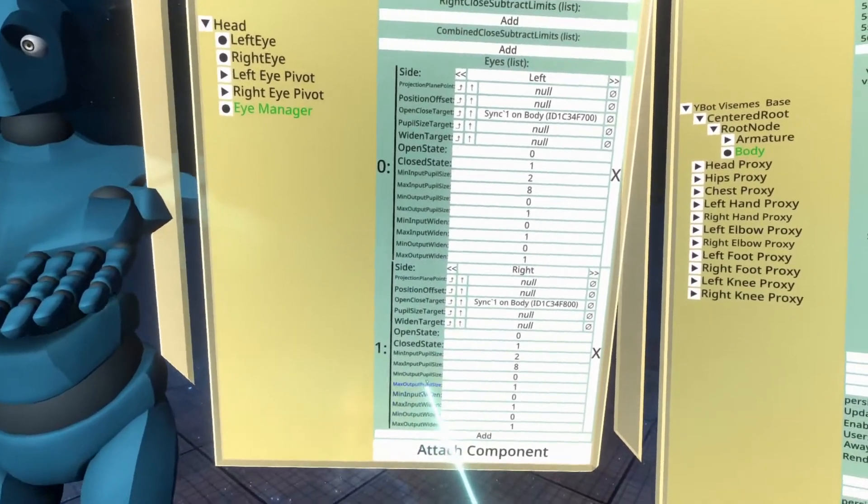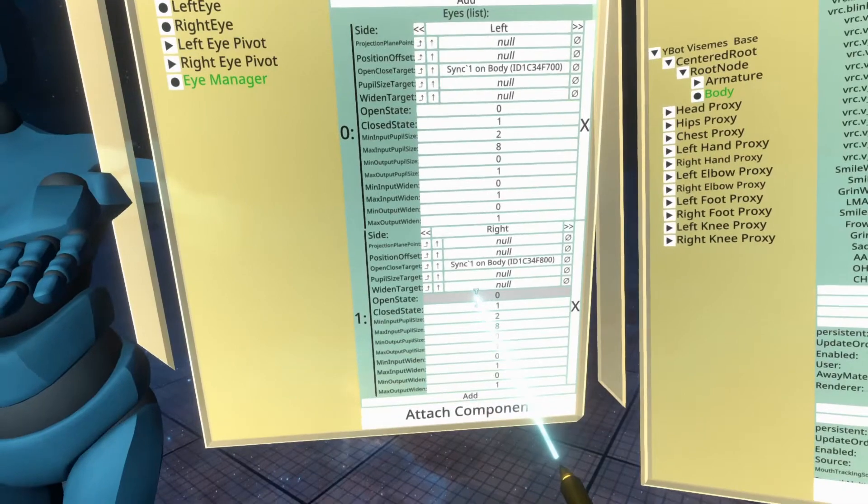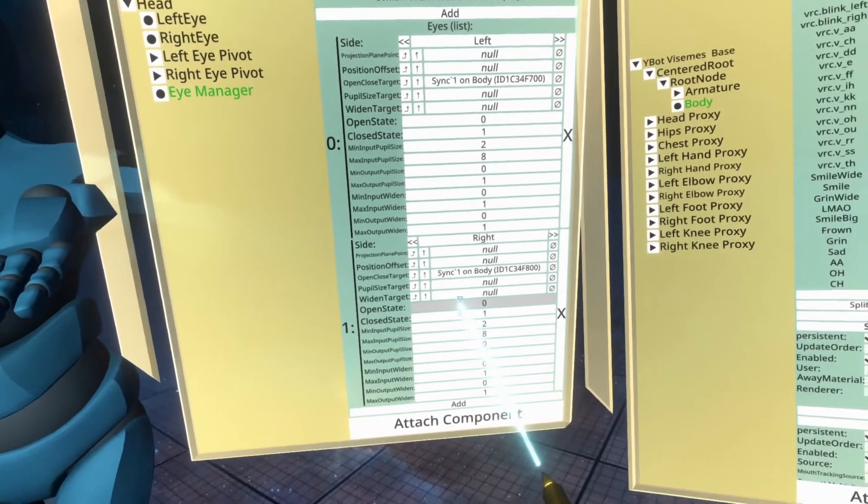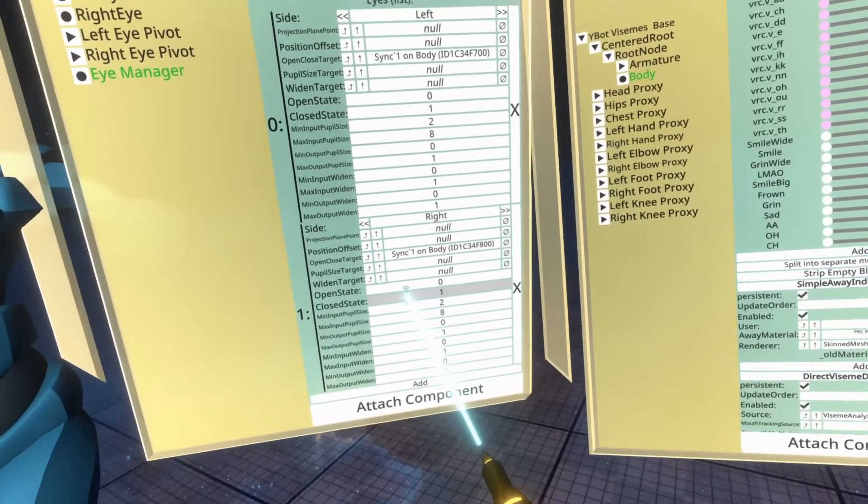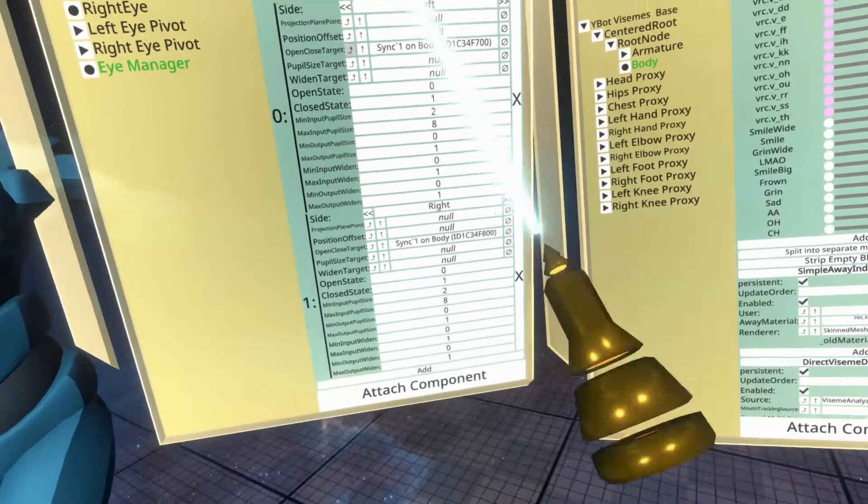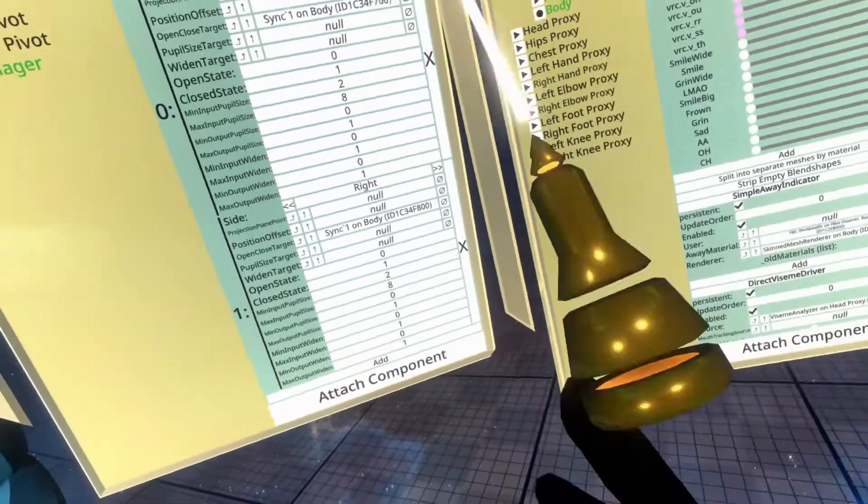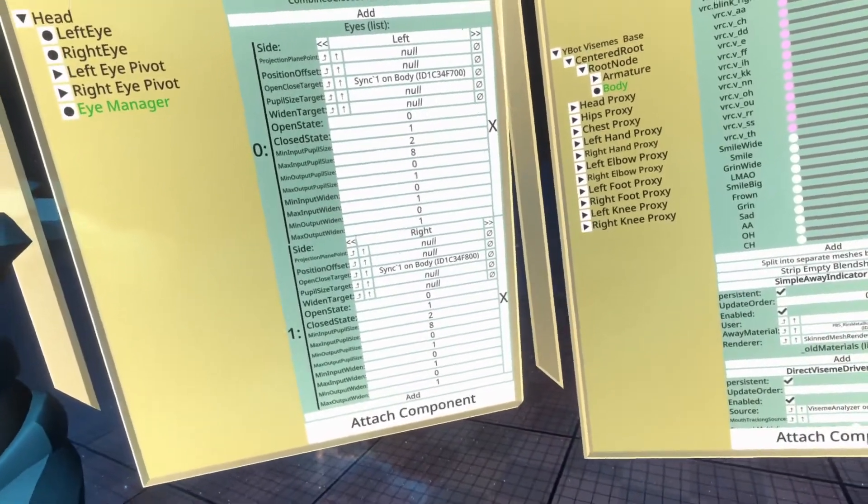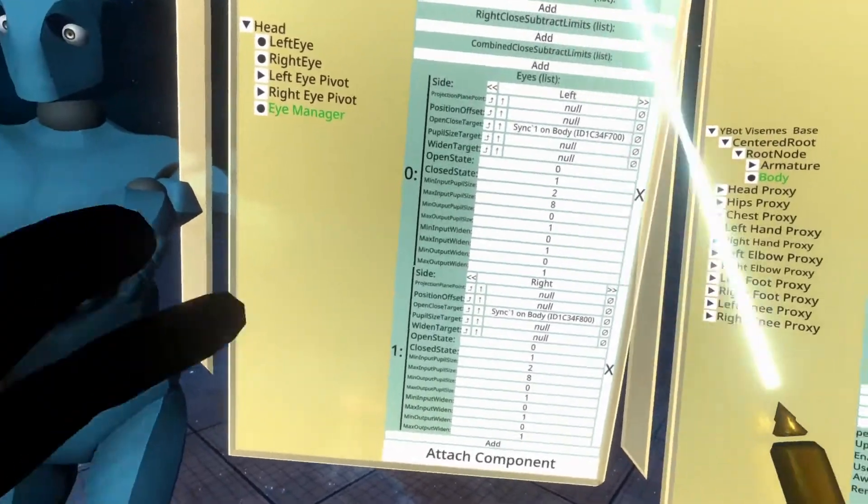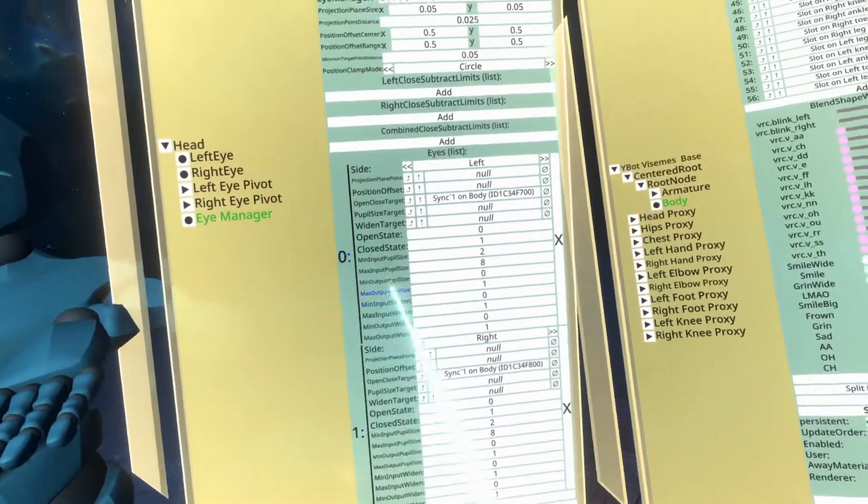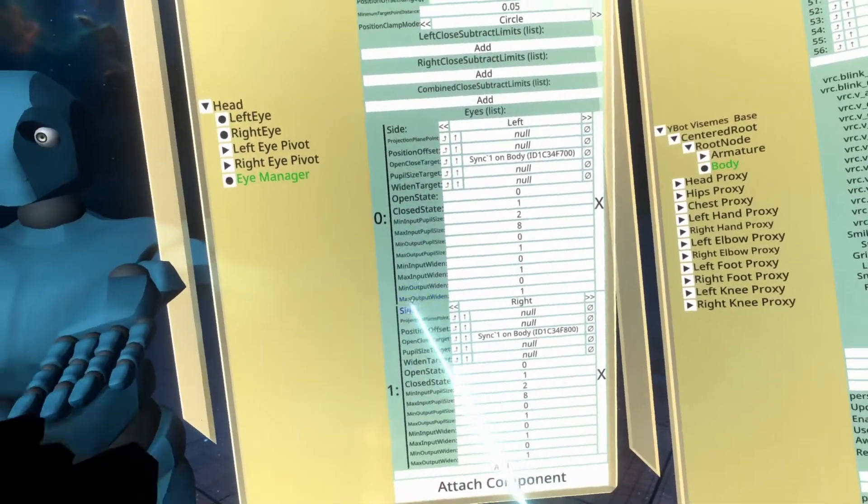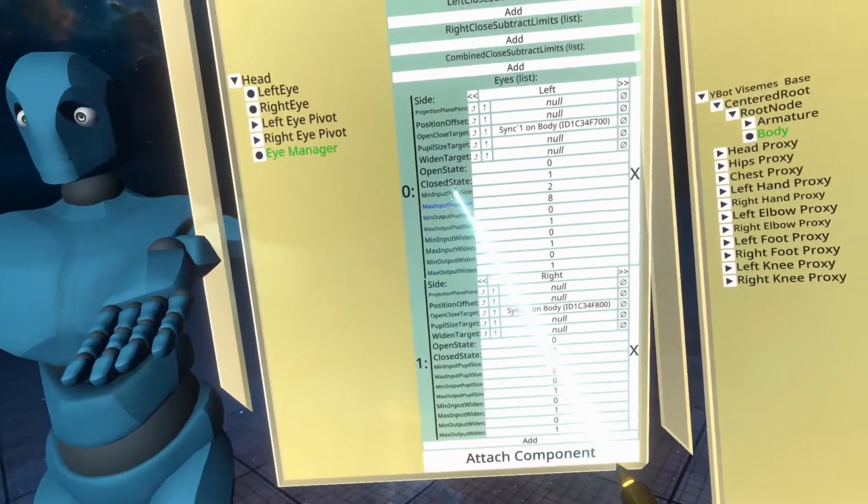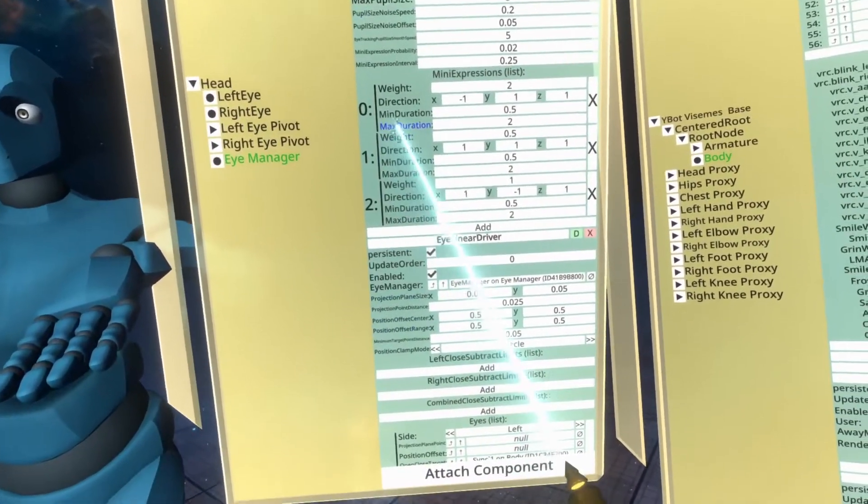You can change some of the properties here to change how blinking works. For example, there is the open state is what it should be when the eyes are open and the closed state is what should be when the eyes are closed. So if you want your blink to be less aggressive, you could set that to 0.75 and then it'd be 75% closed when it blinks. If you want to control the rate of blinking, you can go back up to the eye manager here.